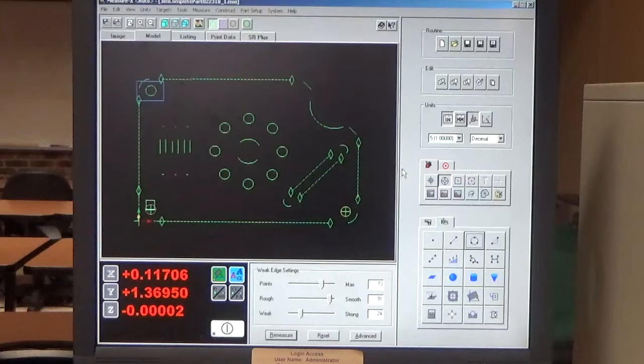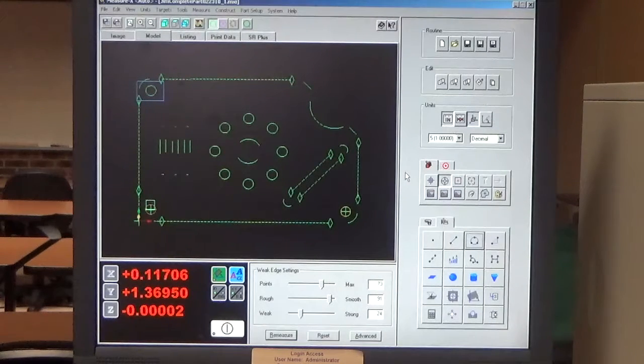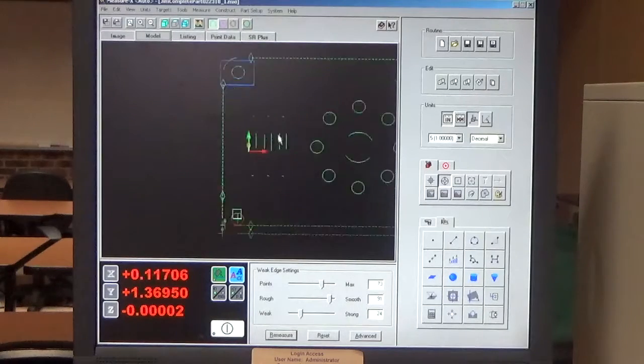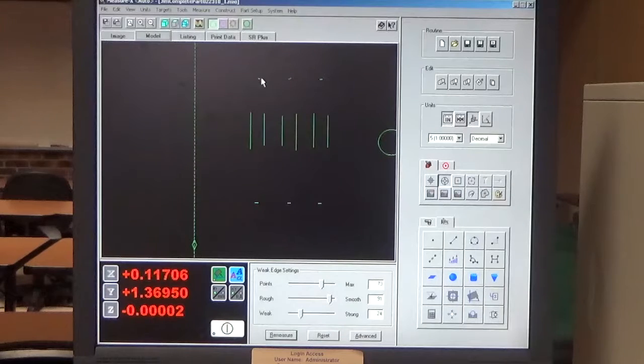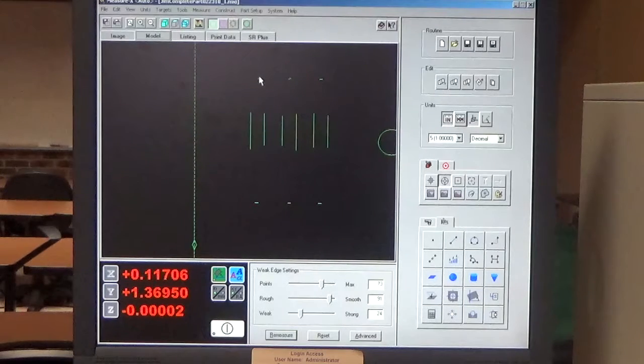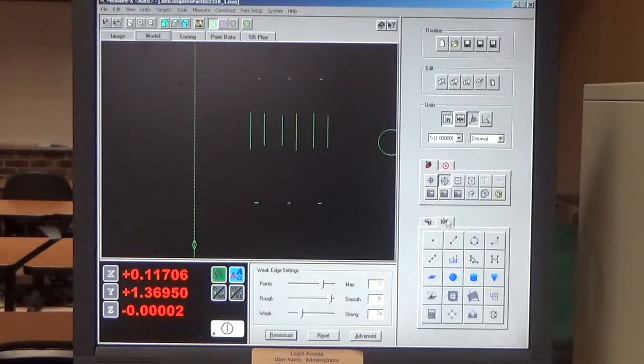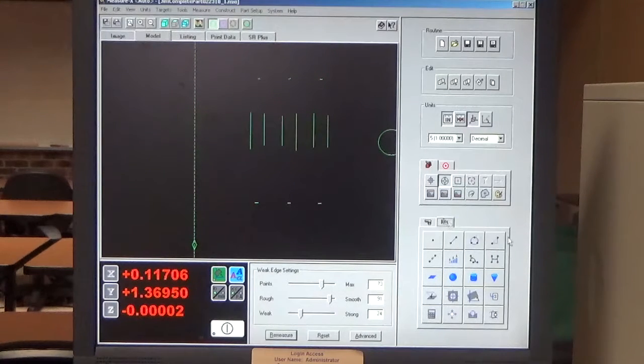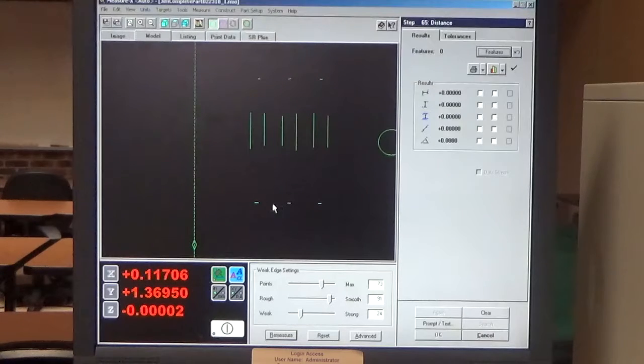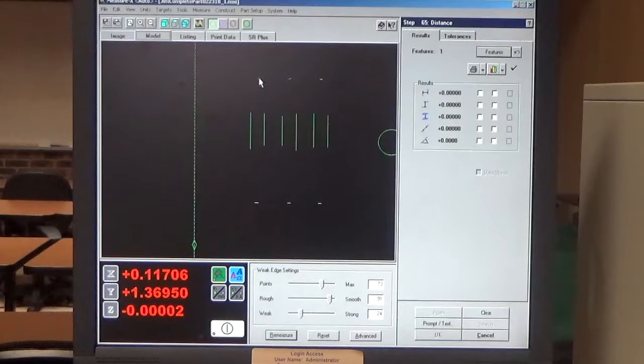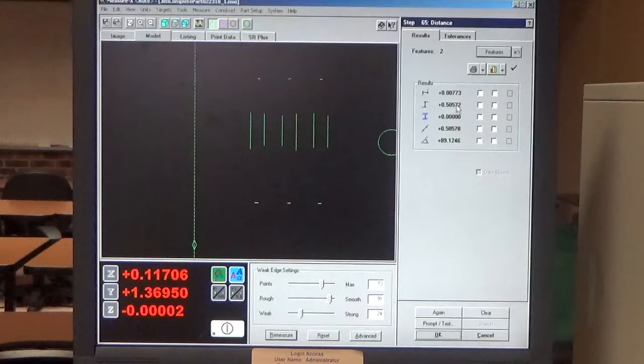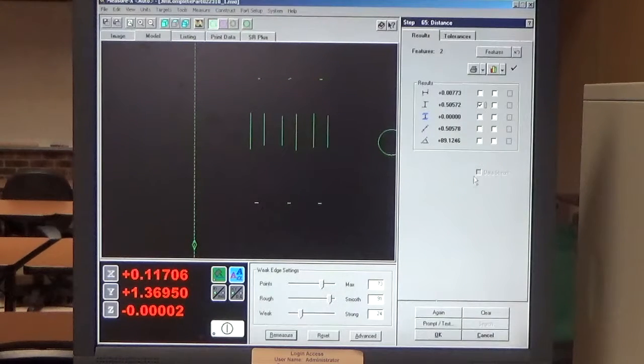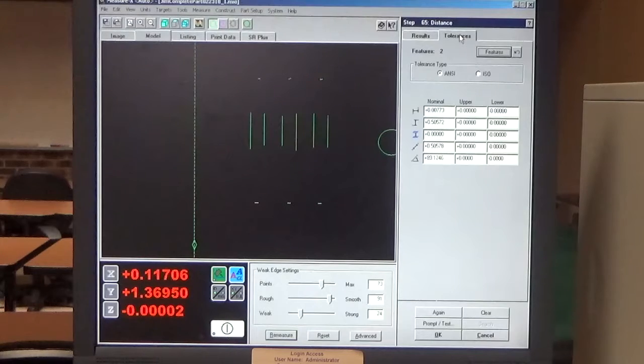So now I'm going to do some distance dimensions. So on these slots that we did, we measured a line in the bottom of the slot or the front of the slot and one at the top of the slot or the back of the slot. So now I'm going to do the distance. So I go to my Construct tab and I select Distance. And I select the front line that I created and the back line. And I got my distance. I select that distance.